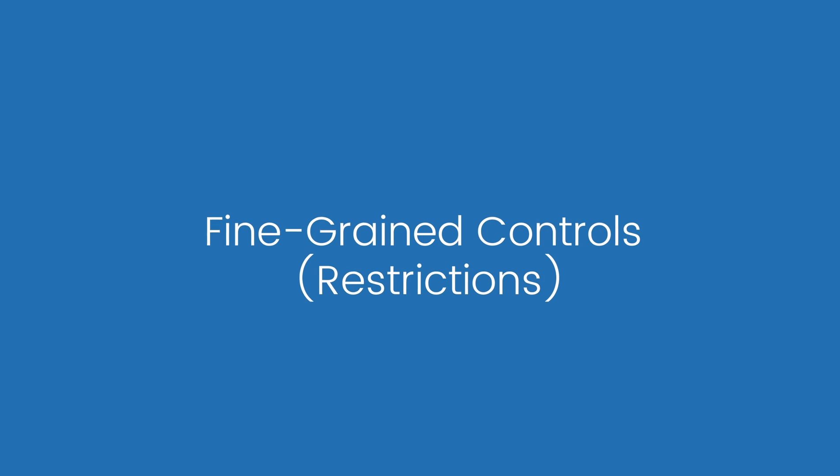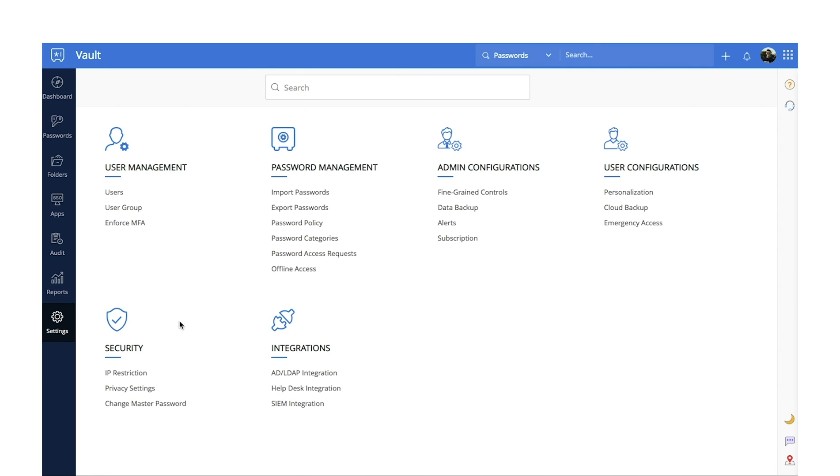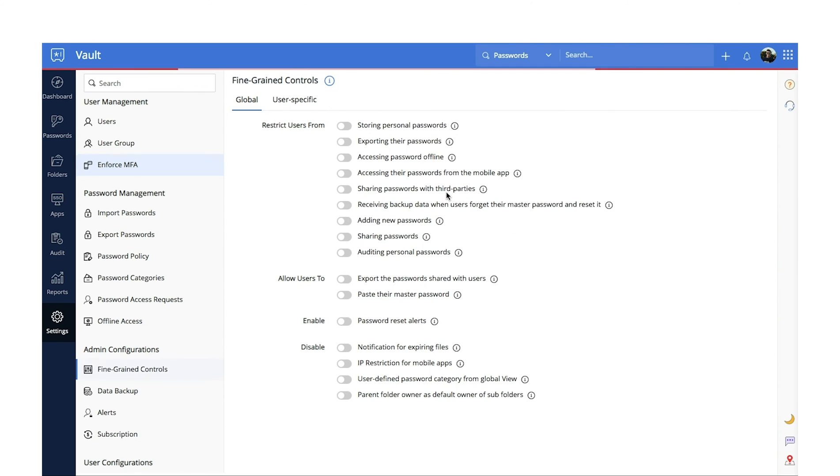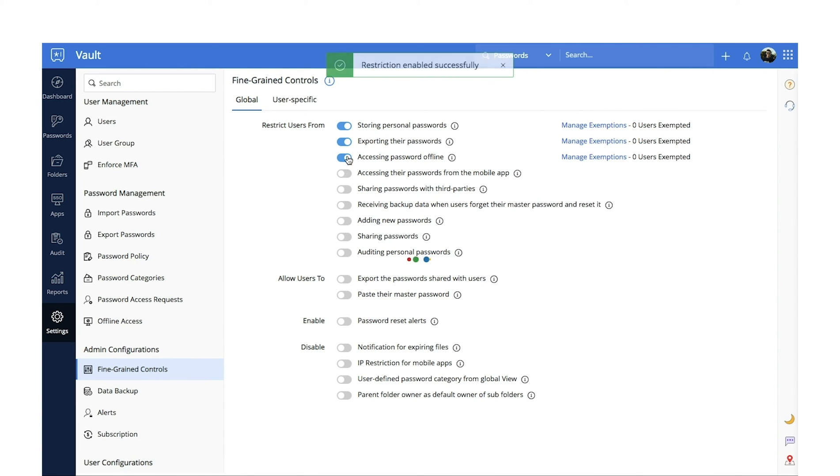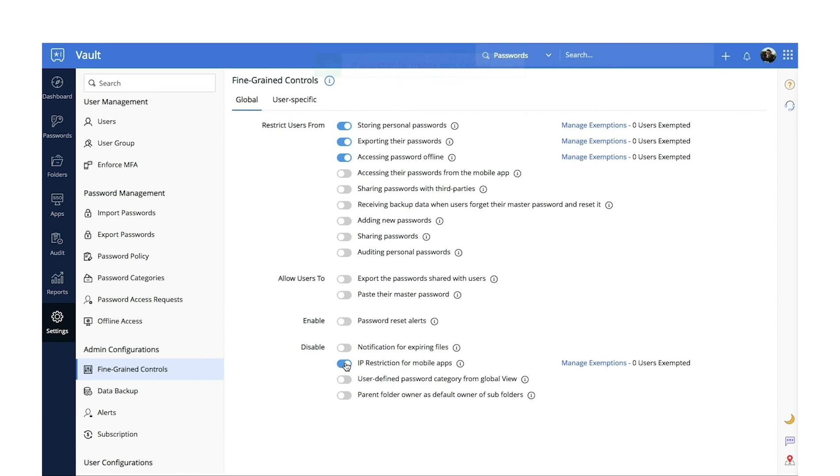Restrictions. If you wish to customize Vault based on your organization's needs, you can set up restrictions and determine what your users should and shouldn't be able to access. You can restrict them from storing personal passwords, exporting passwords, or accessing passwords offline. You can also enable IP restrictions and much more.